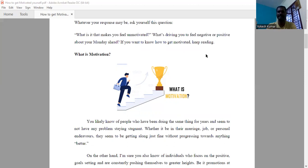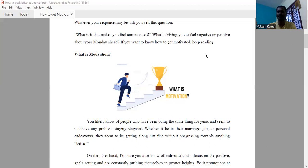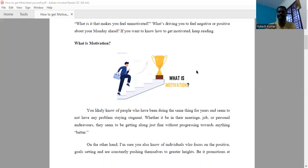In real life, we can categorize people into two categories. The first category is about the person who has been doing things for several years and they are having a problem. That problem may be stagnant—whether it's related to marriage, job, or even personal endeavors. They seem to be getting along just fine without progressing towards anything better. They are not making progress in their work or anything.